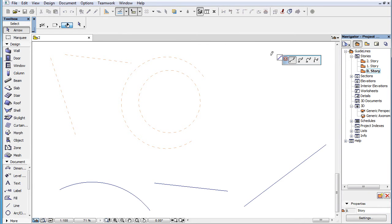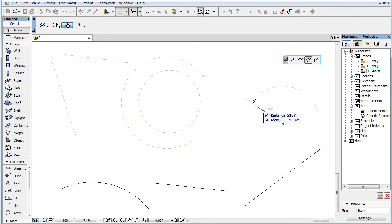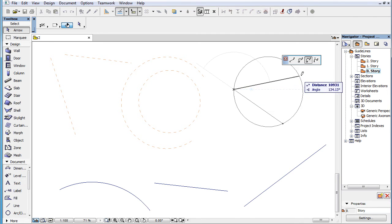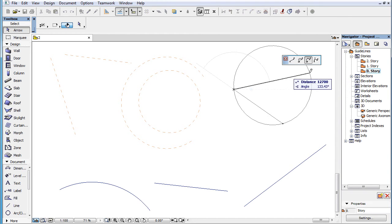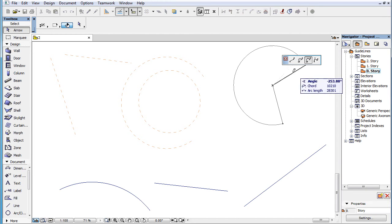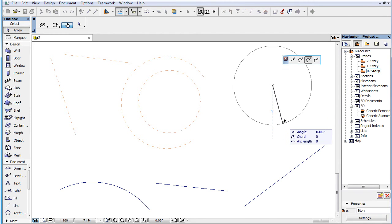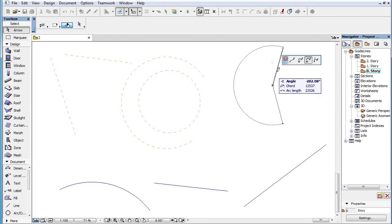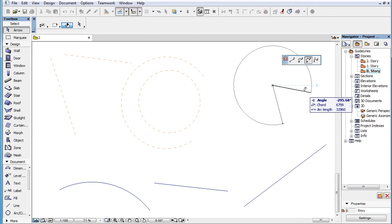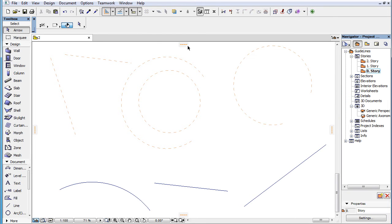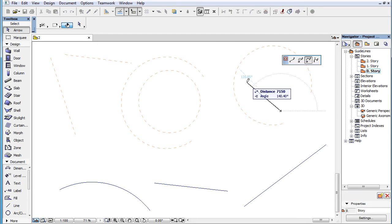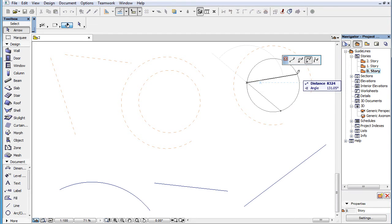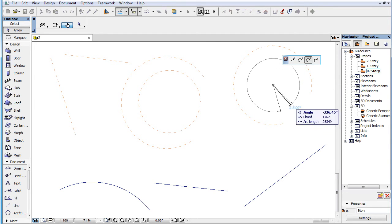The third button lets you create a GuideArc by three points. Click three times to define three points on the arc's circumference. The first point will also be the starting point of the arc. Your fourth click will define the end point of the arc, or define the full circle if the starting and end points are at the same point.